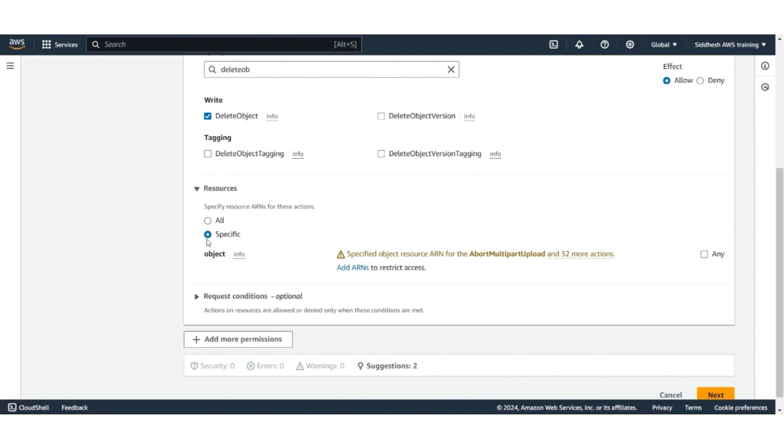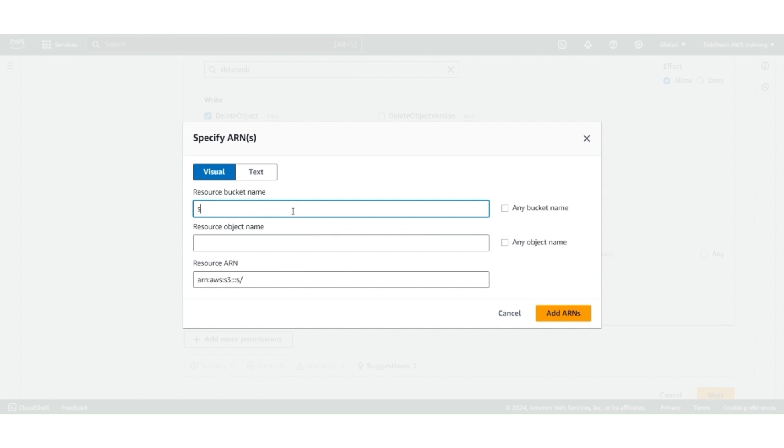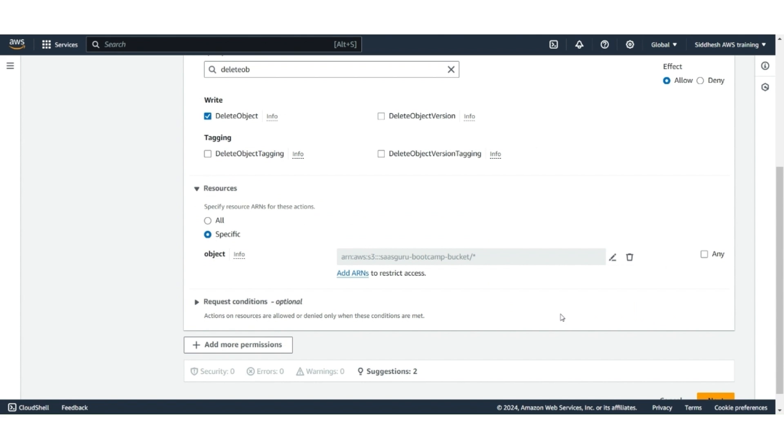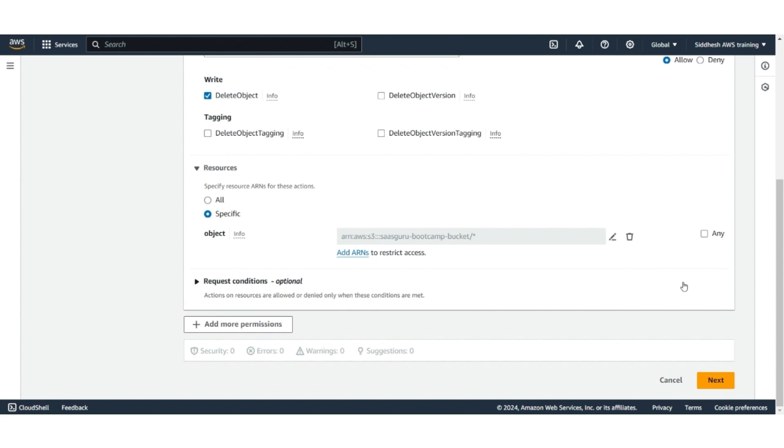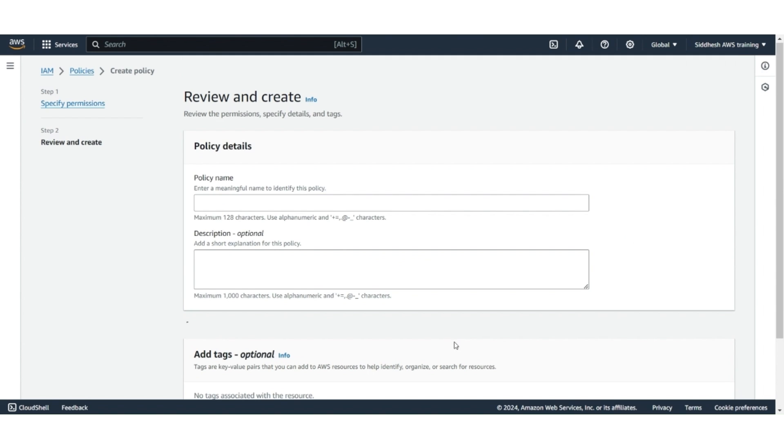Scroll down to the resources, select Specific, and then click on Add ARNs. Enter the bucket name you created, which is SASGuru Bootcamp bucket. Select any object option. Click on Add ARN. Leave the rest of the settings as default and click on the next button.